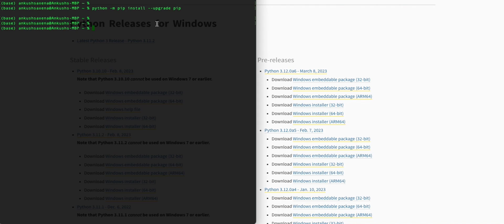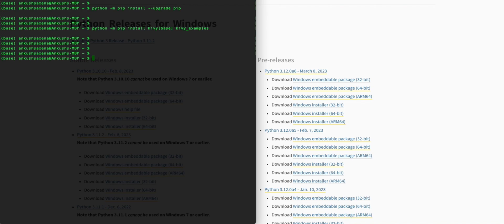Once that is completed, next we'll install Kivy dependencies — enter the following command. This command installs Kivy along with the base dependencies and examples. The installation process might take a few minutes. Once it's completed, you'll have Kivy installed on your Windows system.